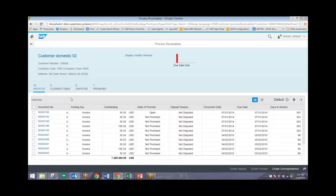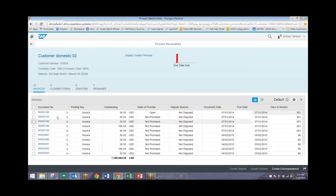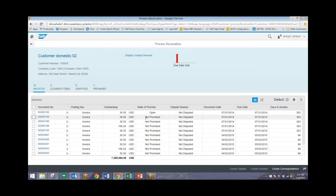So now we can see all of these different individual documents and the amounts that we are owed by this particular customer. So to create a promise to pay, all we need to do is click on one of these items. I'll click on the second one because we can see that it says that there's no promise made right now.